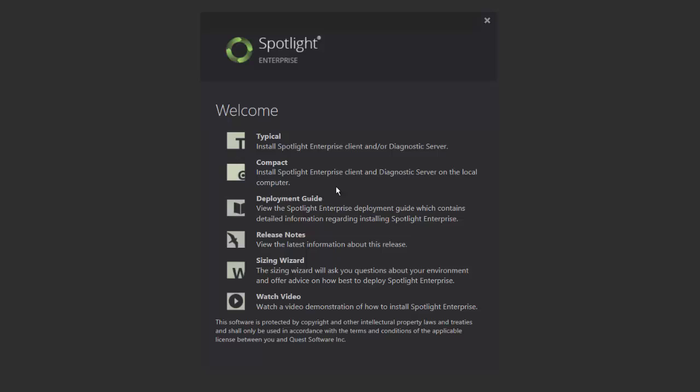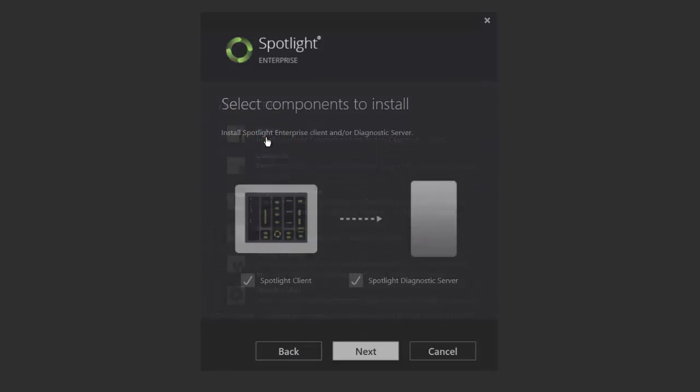Use the deployment guide and release notes for installation's best practices and latest features of the particular release. The sizing wizard shows how to best deploy the playback and repository databases. And lastly, the link to the tutorial video on how to perform the installation. In this exercise, we'll choose the typical option.